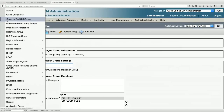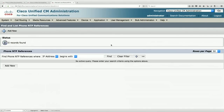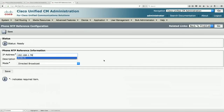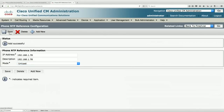Next, set up a Phone NTP Reference. We already have NTP configured for the server itself, but SIP-speaking phones need their own NTP reference — they speak directly to the NTP server rather than taking the server's time like Skinny phones do. I'll add a new NTP reference pointing to my NTP server IP address using Unicast.